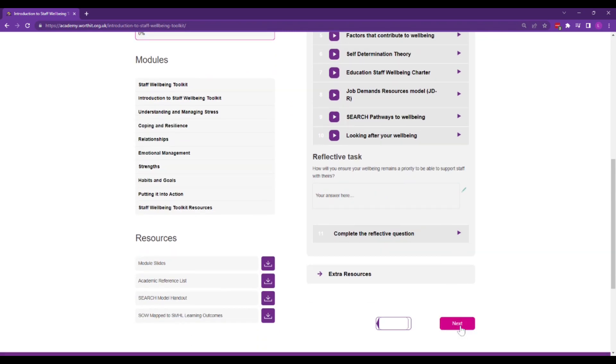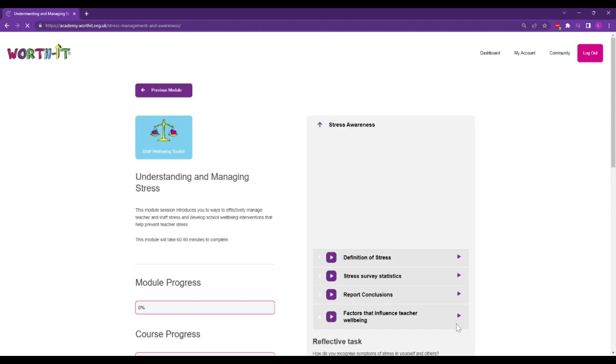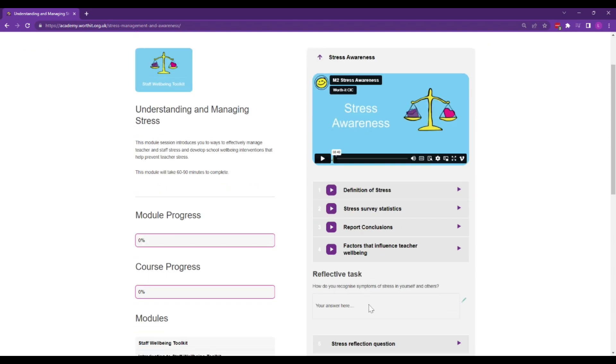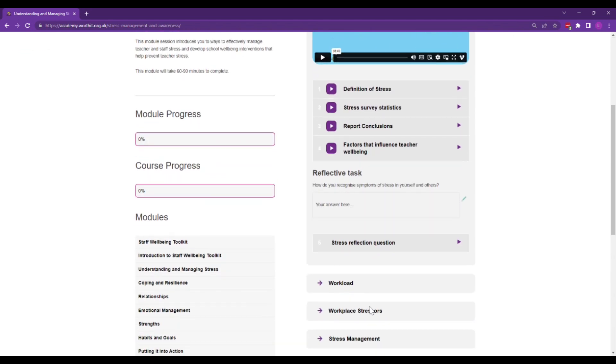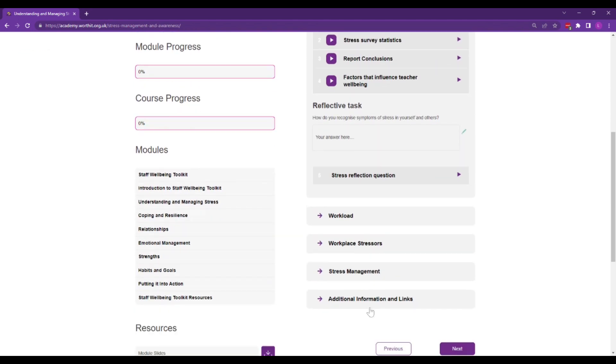You can work through the course in order or you can just look at the modules that you think are relevant for you.